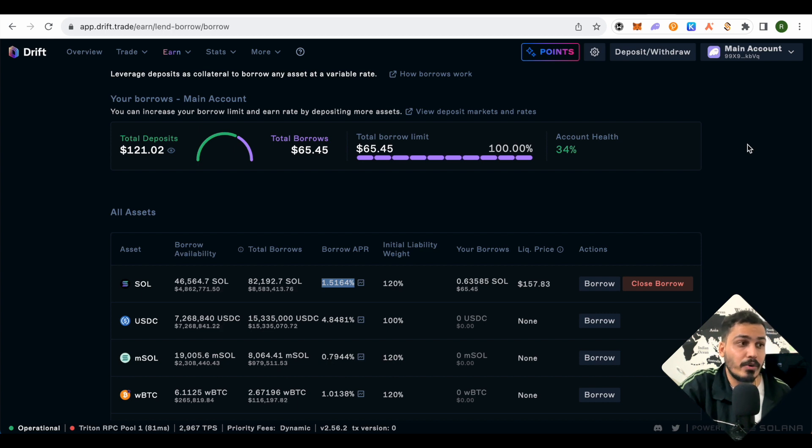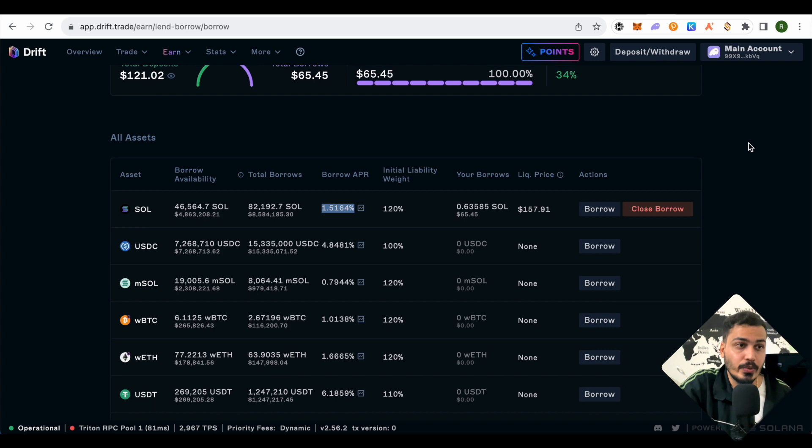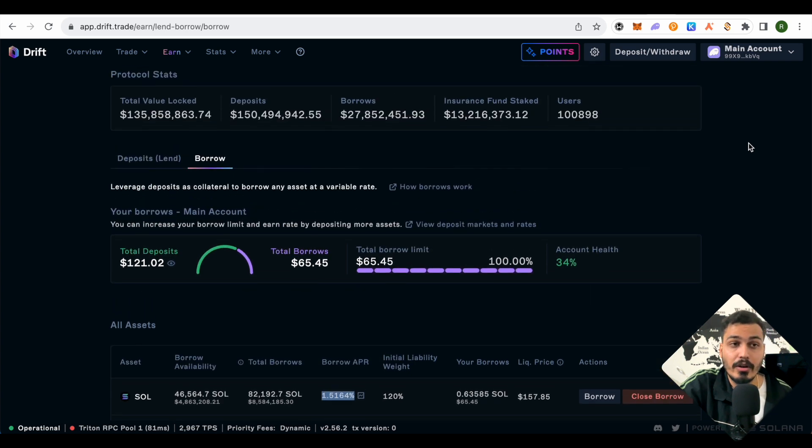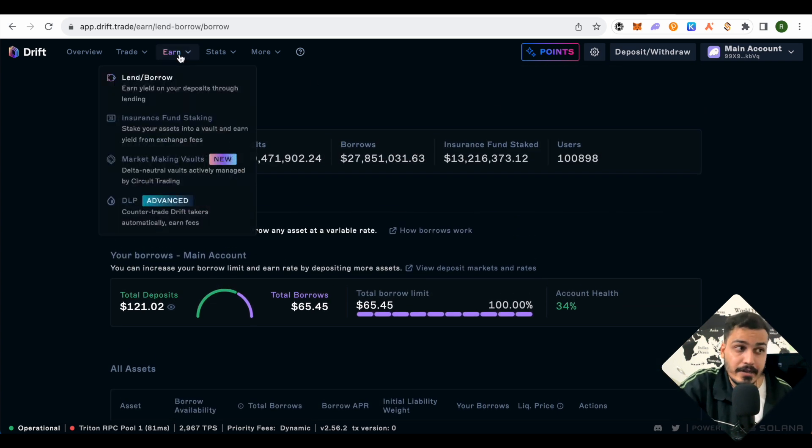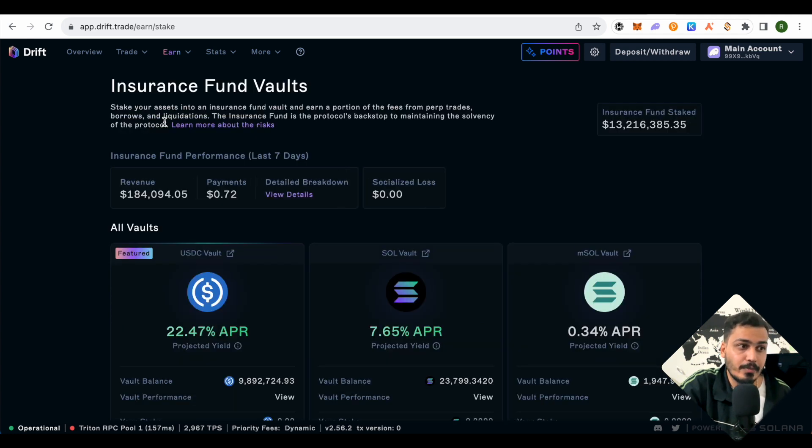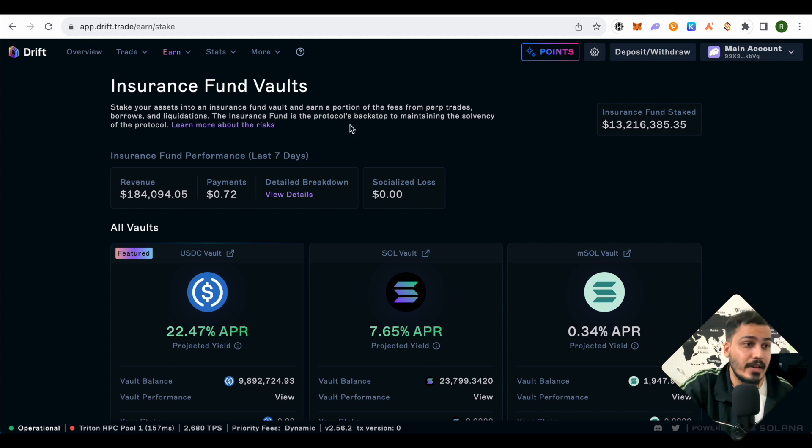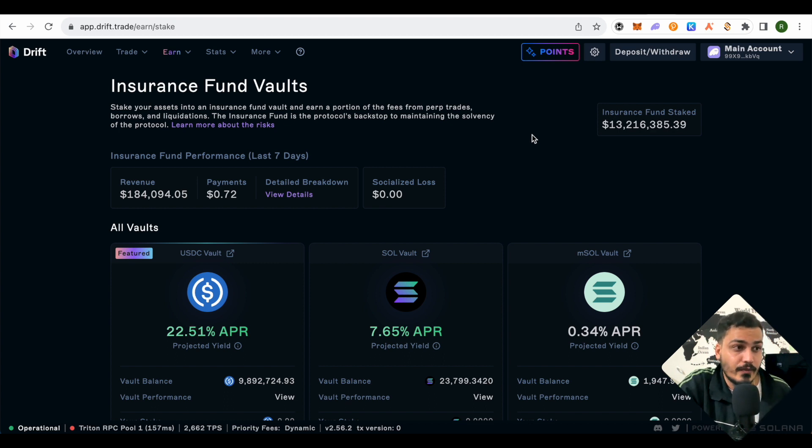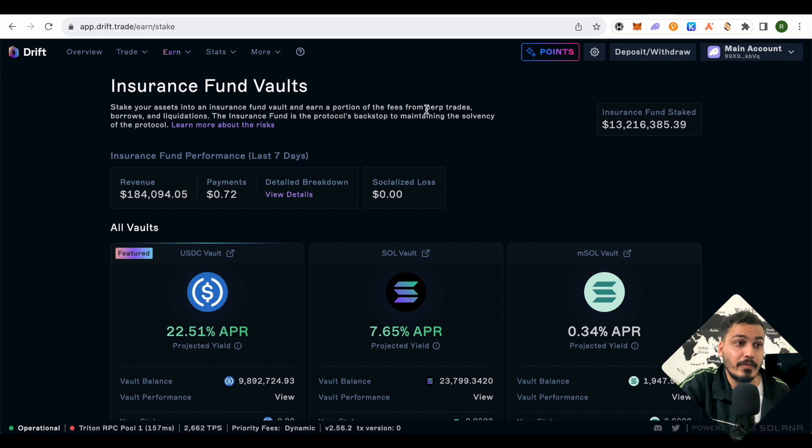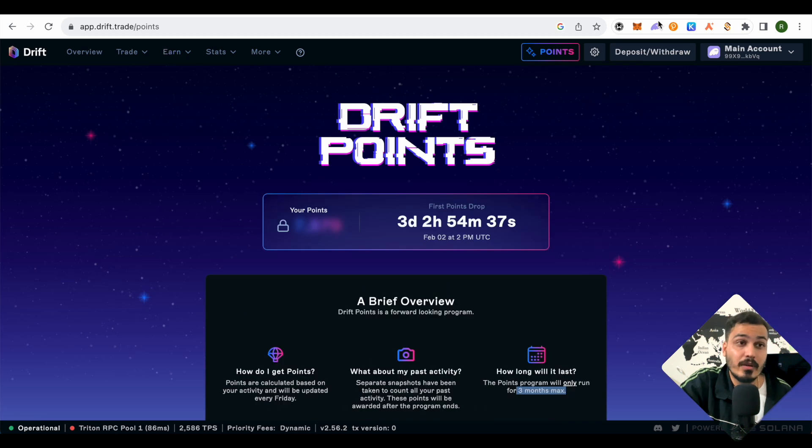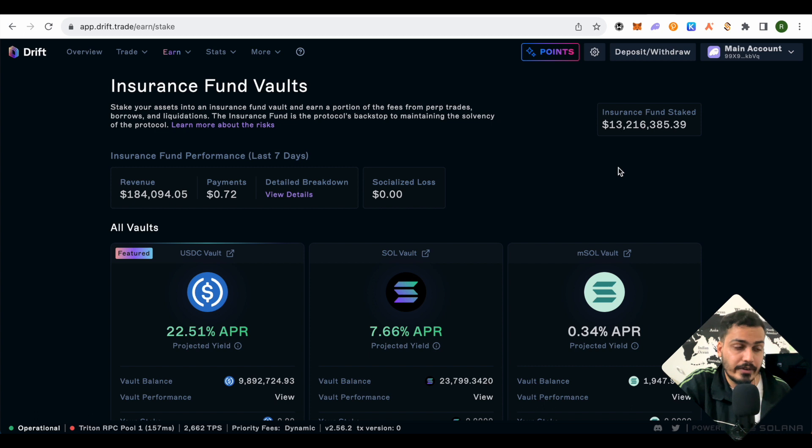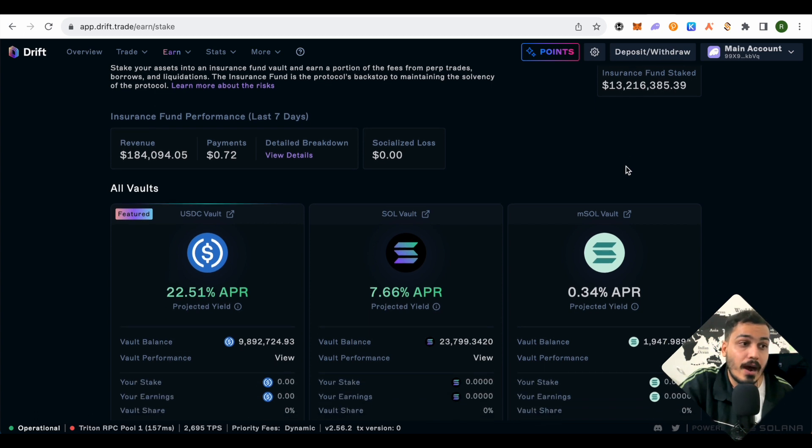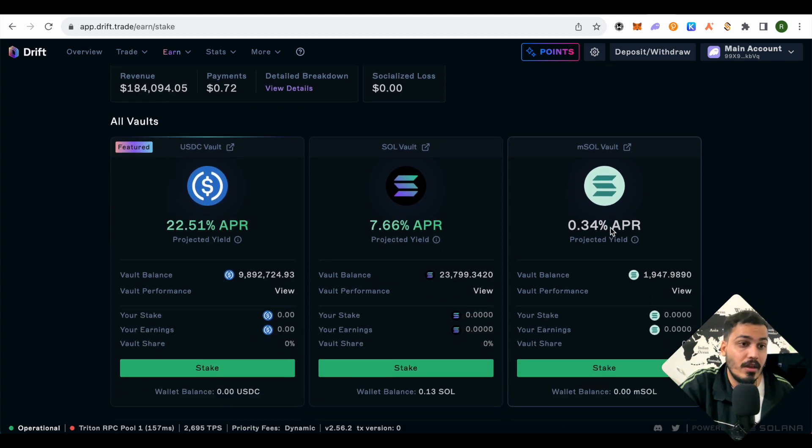When we click on earn again, we can see the insurance fund staking option. This insurance fund helps the Drift protocol with solvency issues. People participating in the insurance fund vaults earn a portion of fees from perpetual trades, borrowings, and liquidations. The fees we pay when borrowing from Drift will go to people participating in the insurance fund vaults.